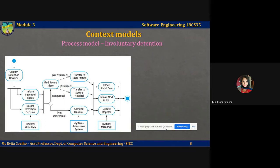Such patients may therefore have to be detained against their will in a hospital so that treatment can be administered. This detention is subject to strict legal safeguards — for example, the decision to detain a patient must be regularly reviewed so that people are not held indefinitely without good reasons. One of the functions of MHCPMS is to ensure that such safeguards are implemented. The figure depicted on the slide is called an activity diagram.